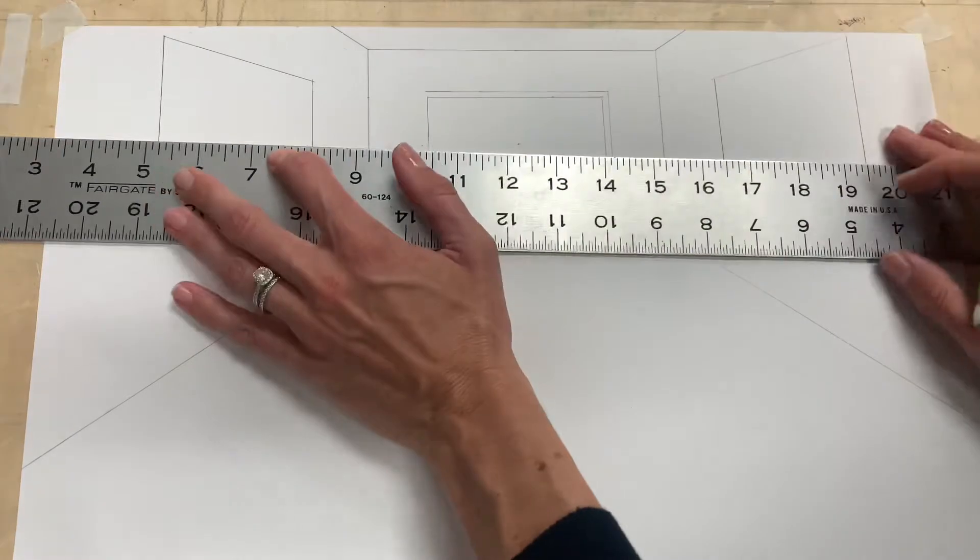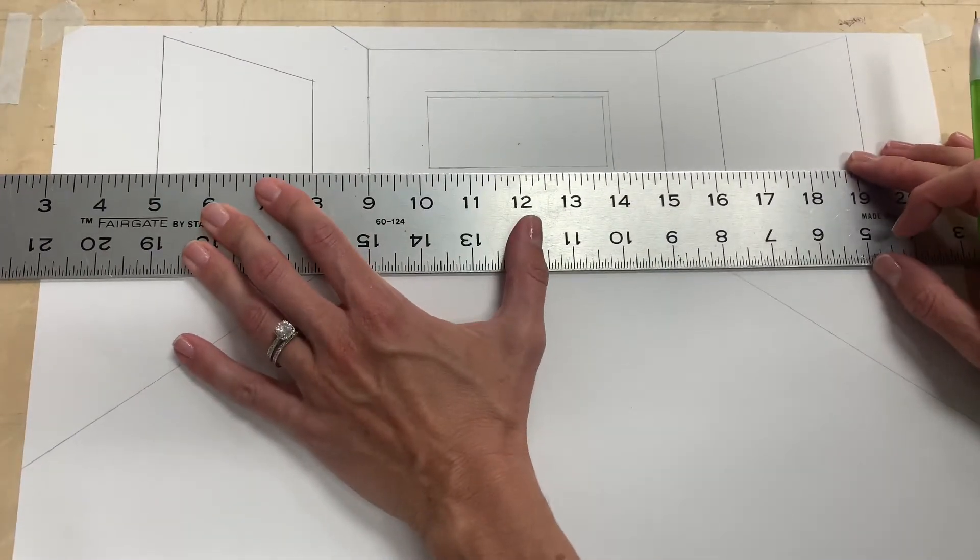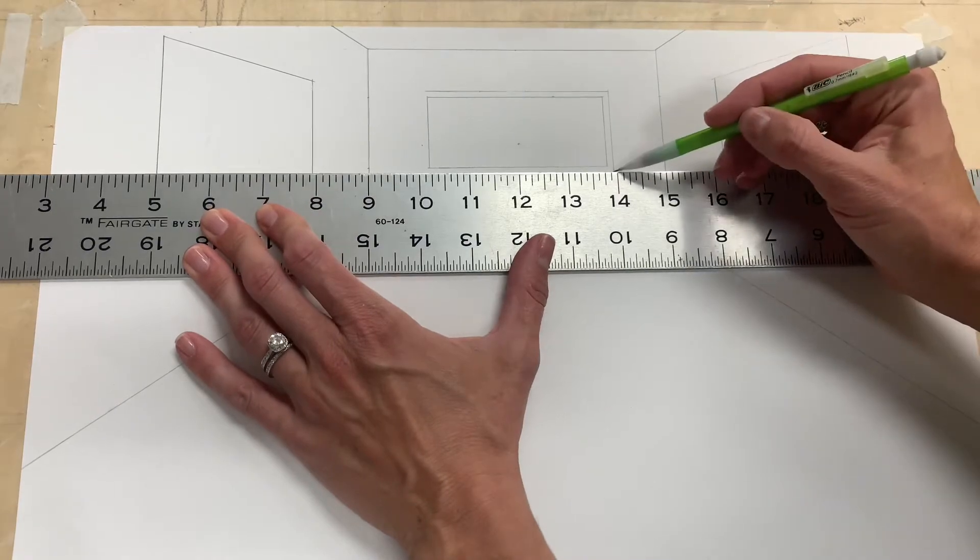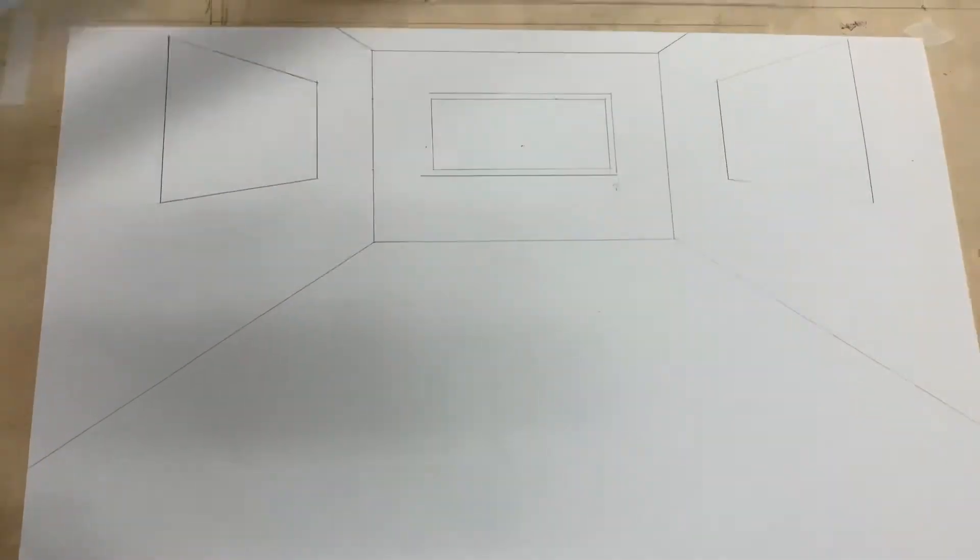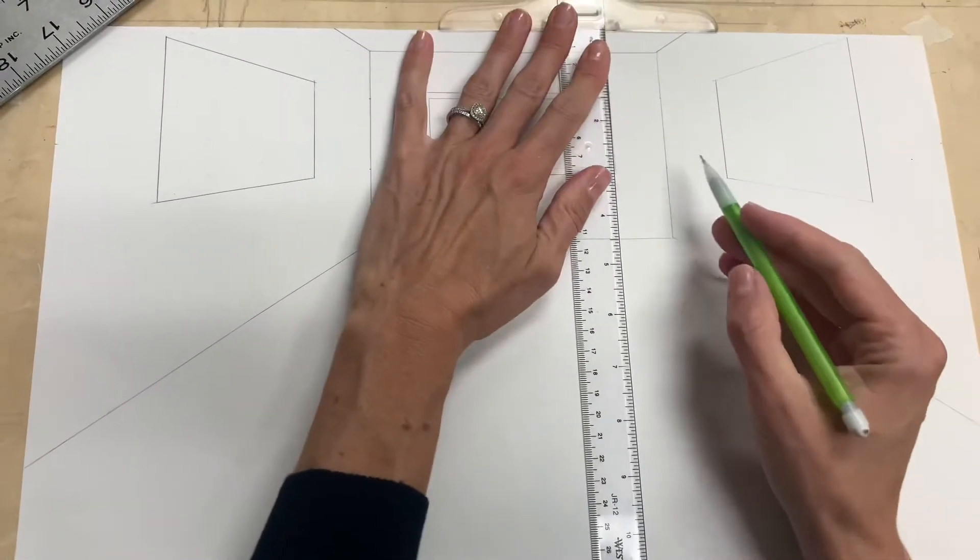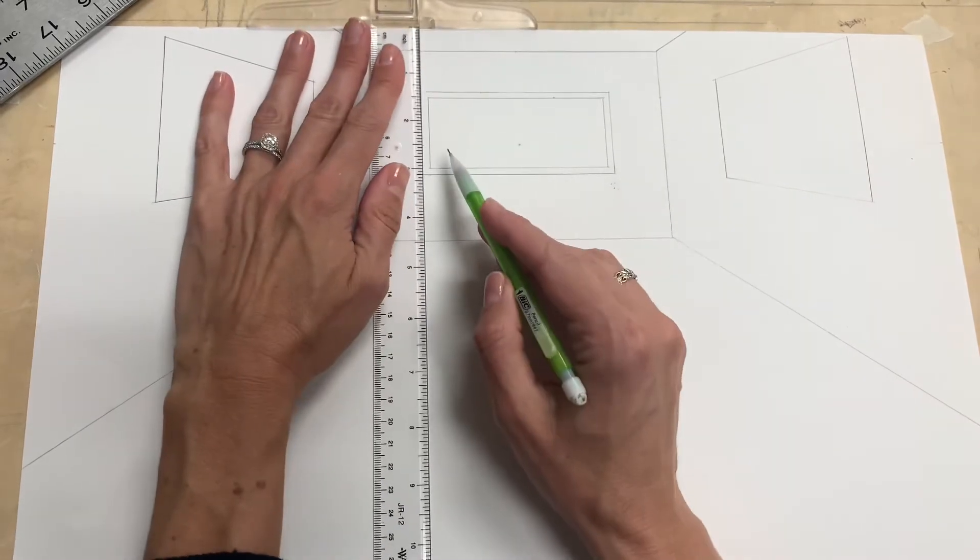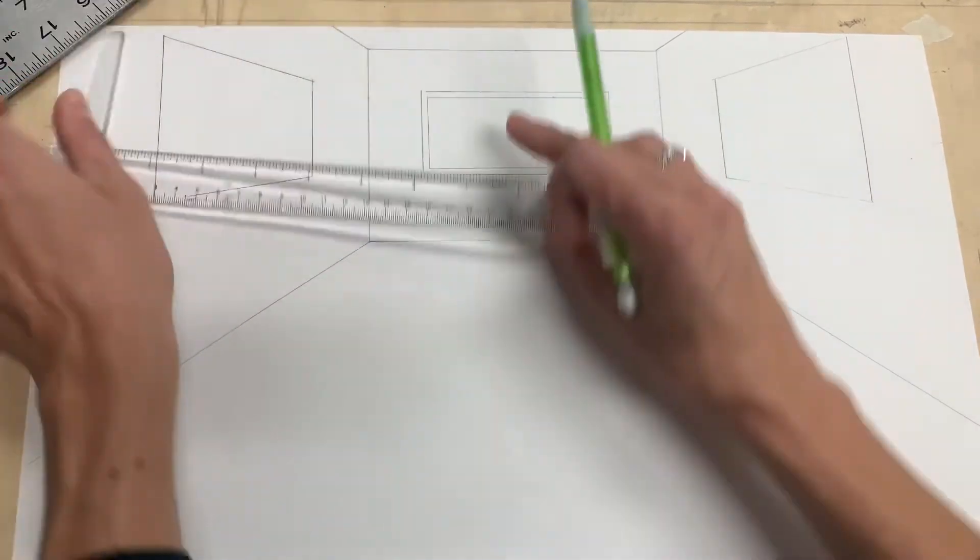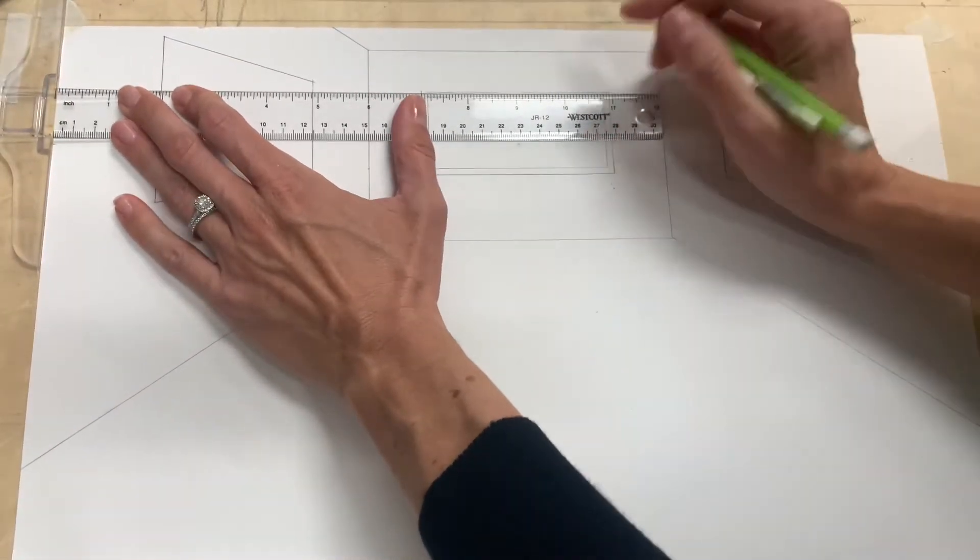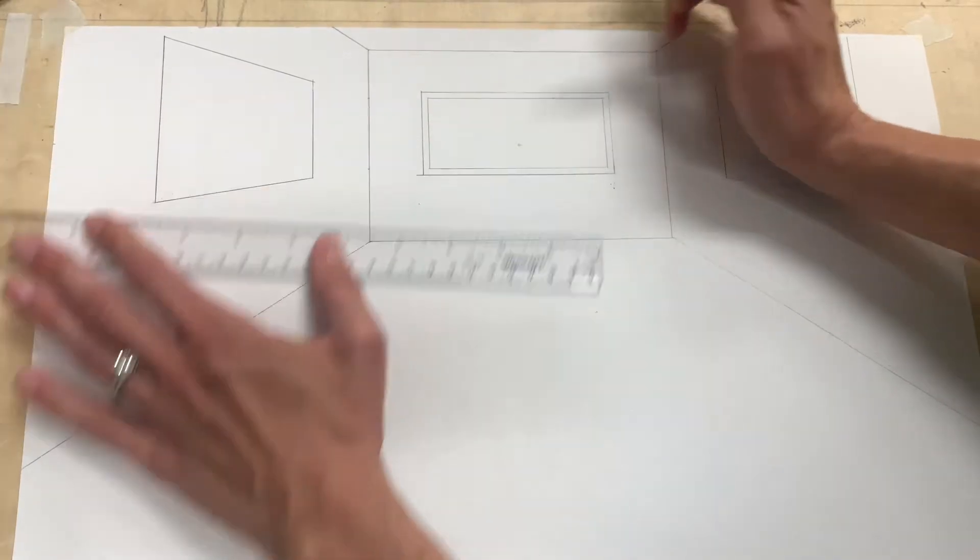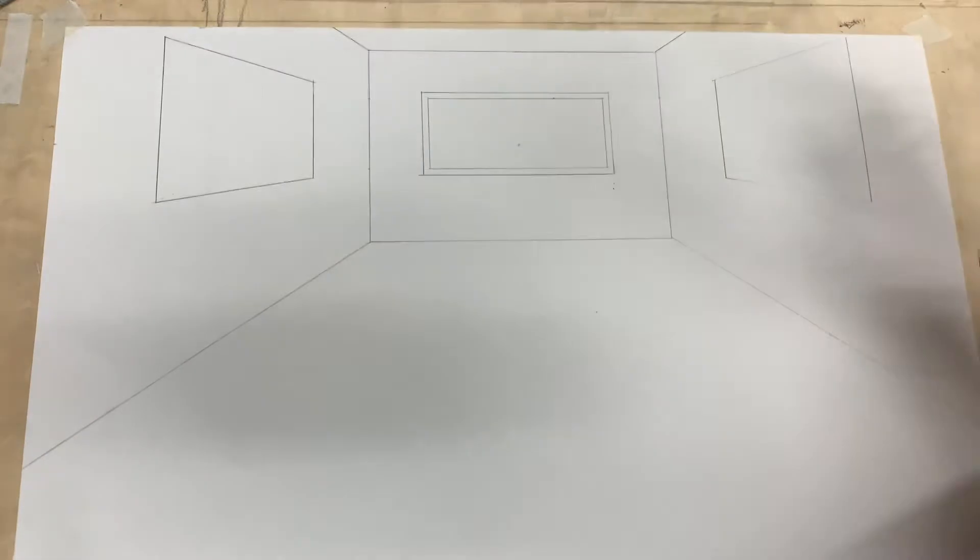I'm drawing this a little bit darker than I normally would just so that you can see it on camera. If your t-square is dirty please wipe it off, this one is dirty and it's making smudges on my paper. So this is what the molding would look like in the back.